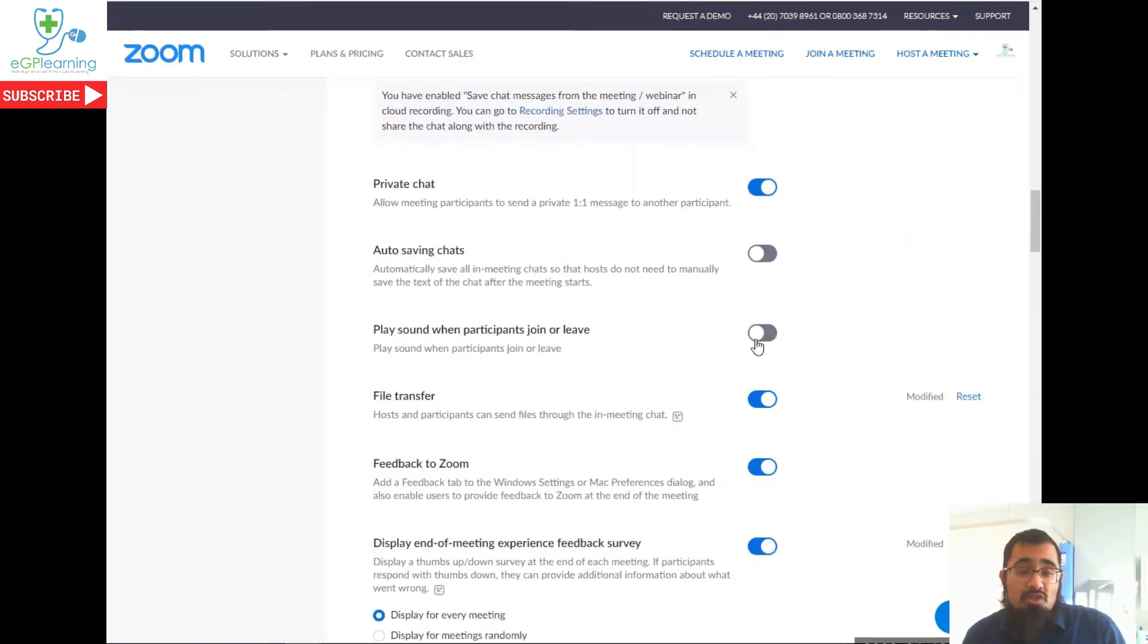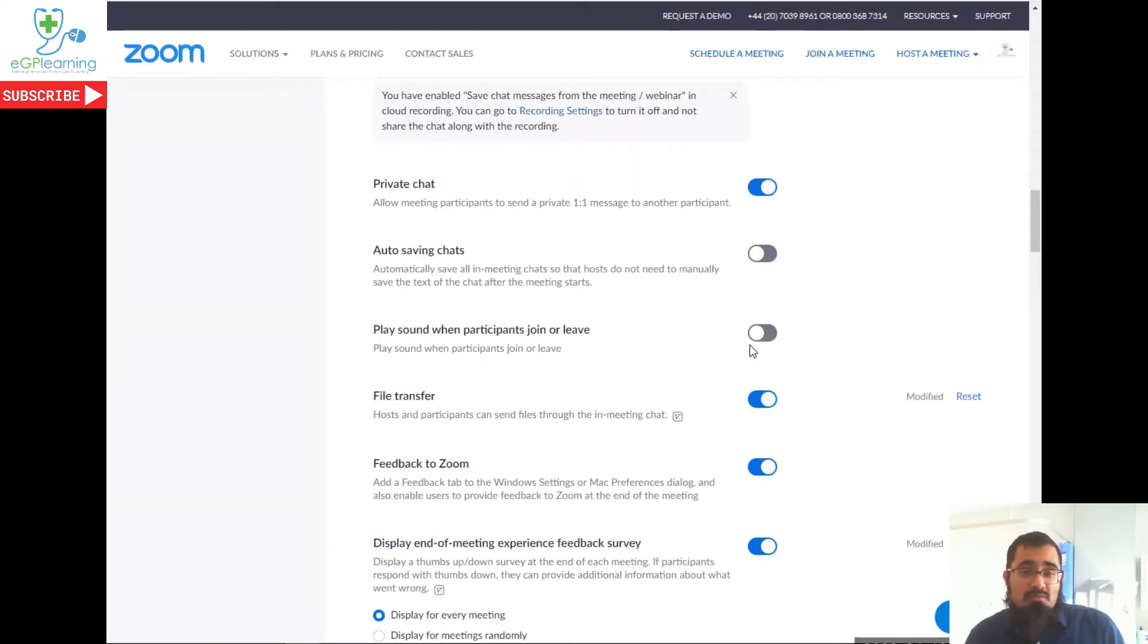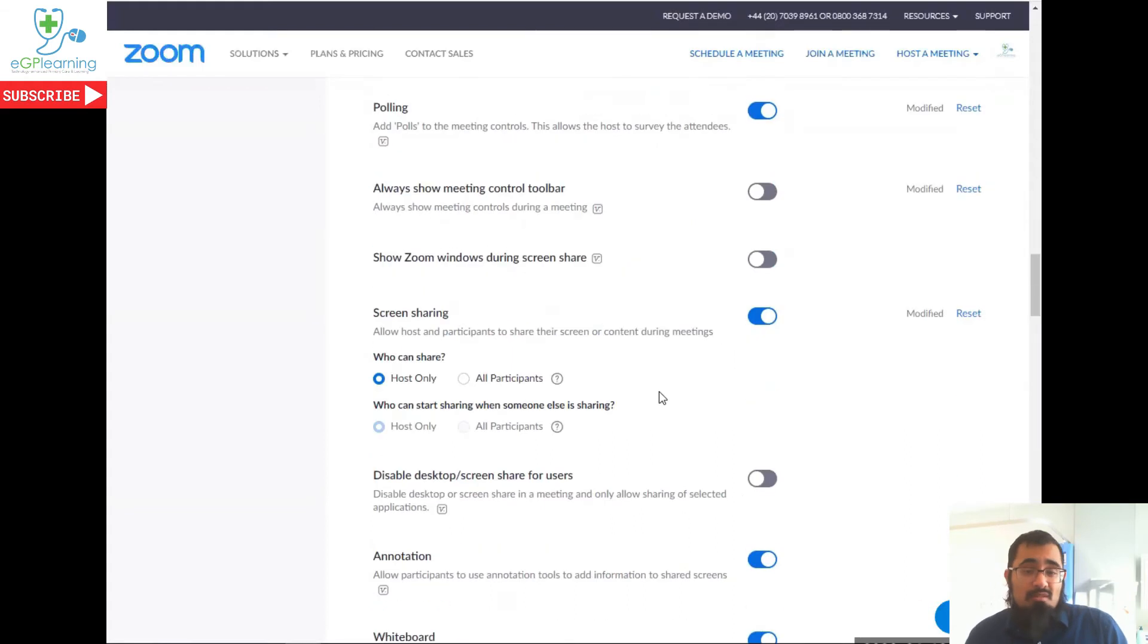If you are concerned about security for your meetings, having a notification when people do join is useful. I tend to switch this off because I find it a little bit distracting, but you decide what works best for you.